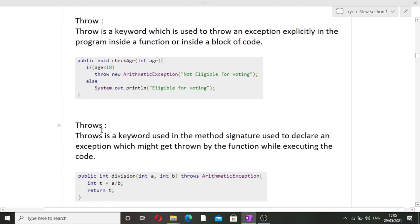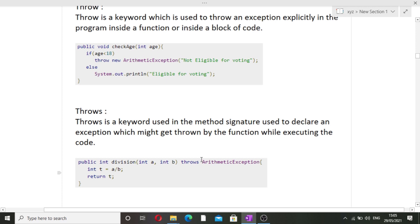The throws keyword is used in a method signature to declare an exception which might be thrown by the function while executing. With throw, we throw the exception inside the function body. With throws, we place the keyword alongside the method name to declare that this function can potentially throw an exception. This is the difference between throw and throws.